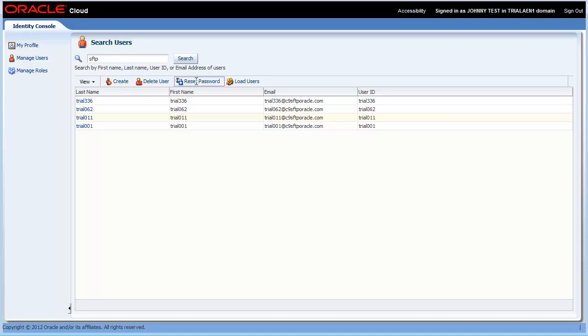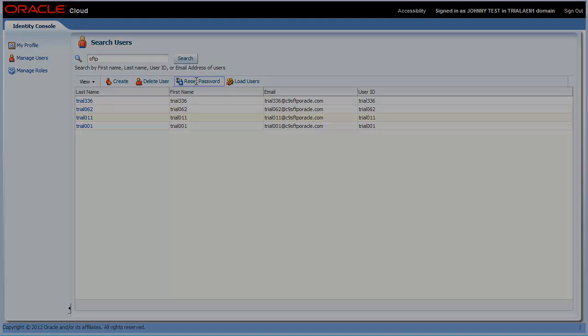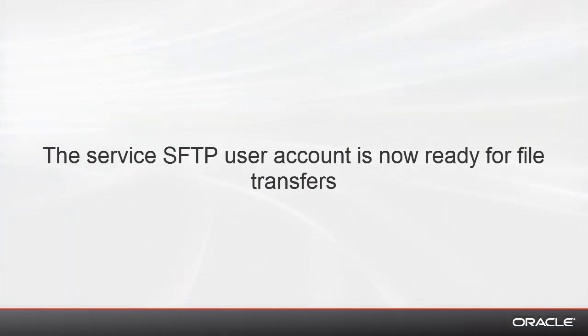Note that while you are here on the Manage Users page, you can reset the password for any of the SFTP user accounts. In addition, as the identity domain administrator, you must supply the SFTP sign-in details to your administrators who will need access to the SFTP server. I'll show you how to deal with data export in another video, but for now, that concludes our effort to set up an SFTP user account.